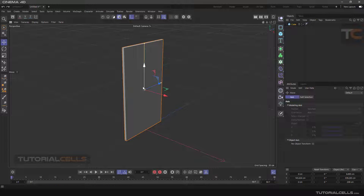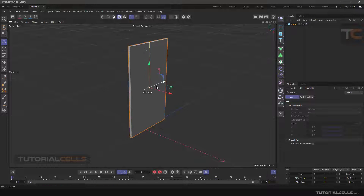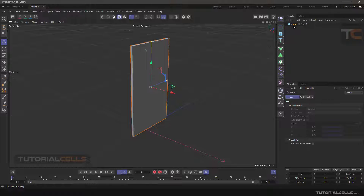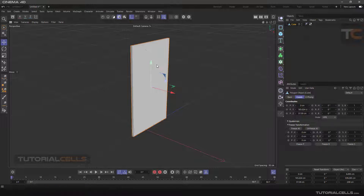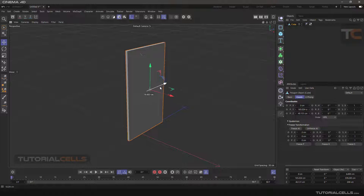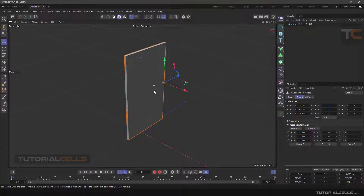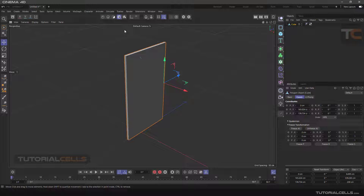As you can see, a square appears in the middle of the axis indicating that we can move the axis. But it does not move because it is a parametric object, so we make it editable. Now we can move the axis. Then be sure to turn off the Enable Axis button so that it does not change accidentally.